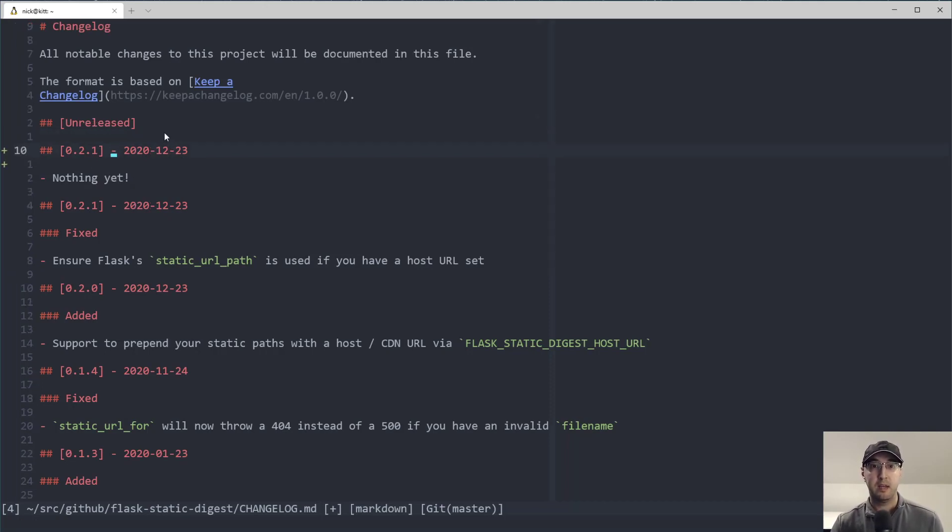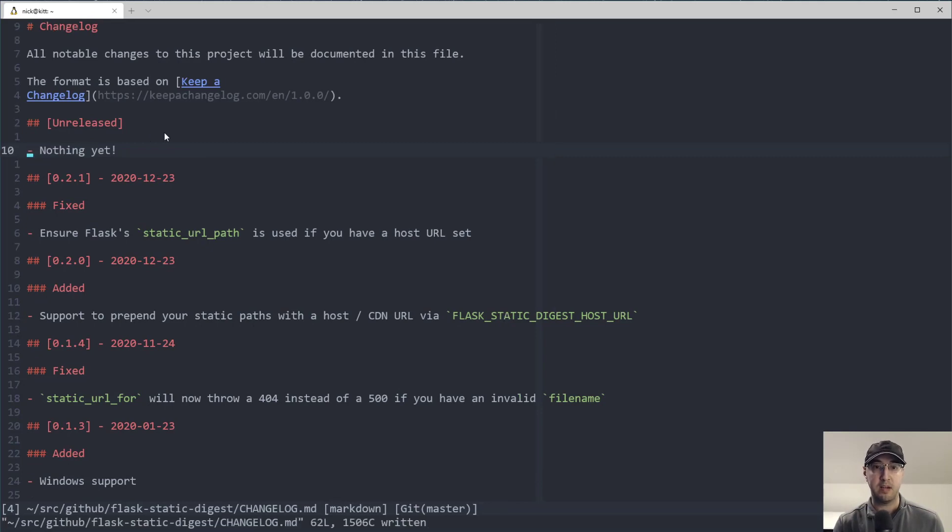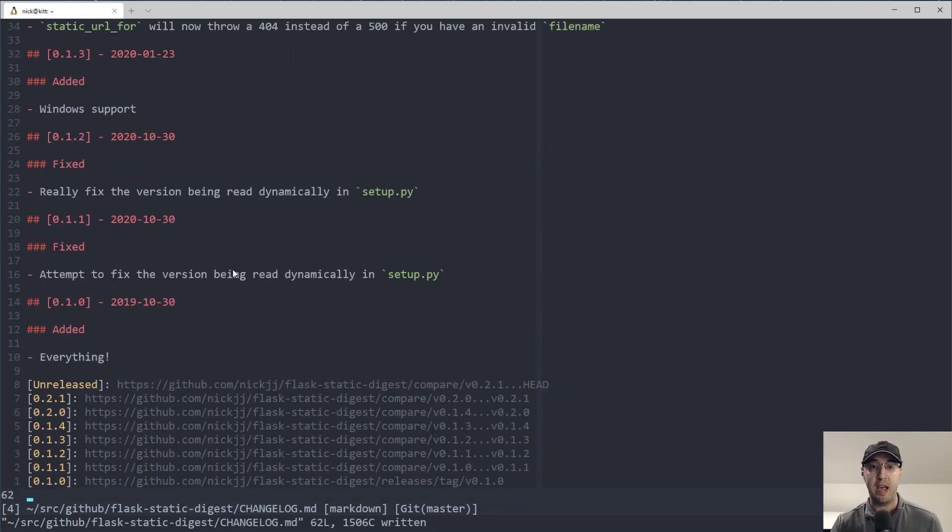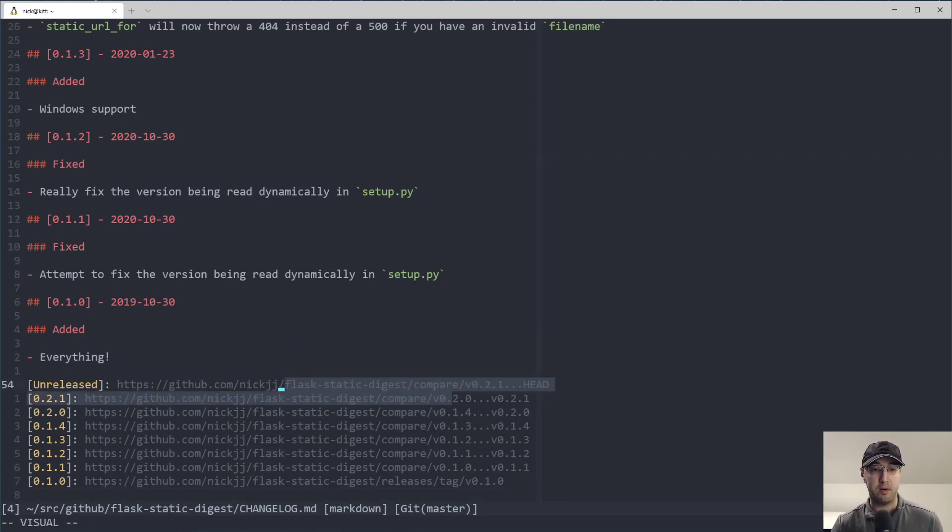Like the changelog already is basically created for me for that release. I just need to shuffle around some version numbers, add the thing down here for the link, and then you're good to go. So I really do like this format.